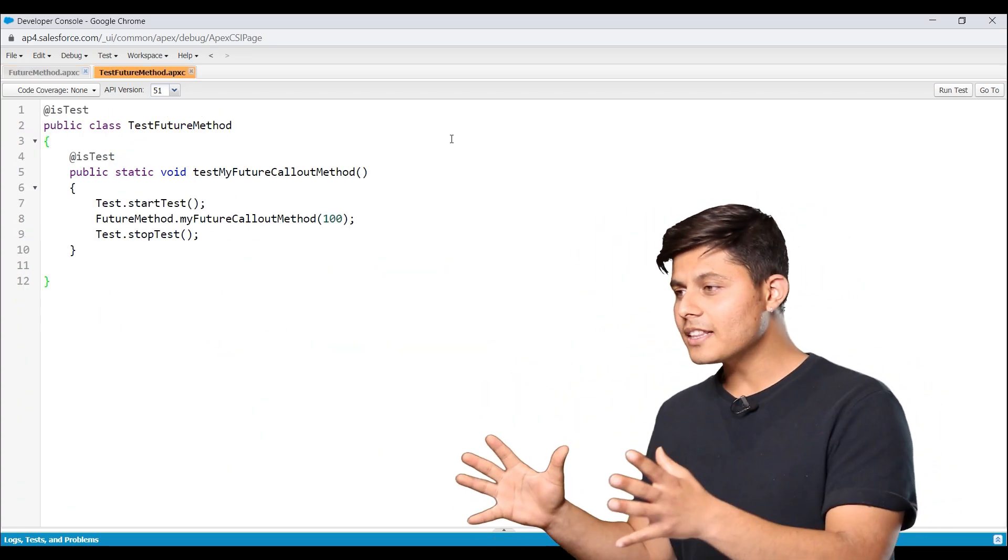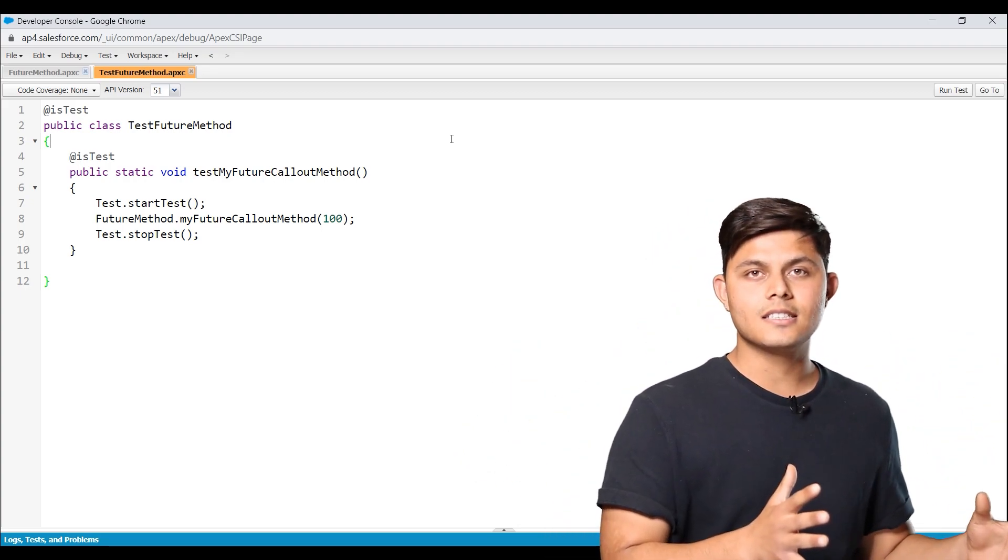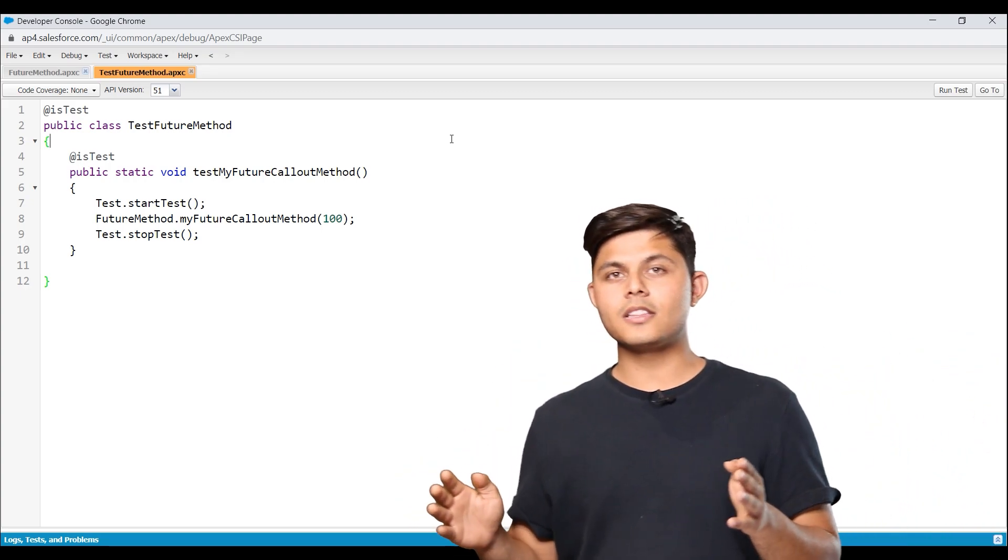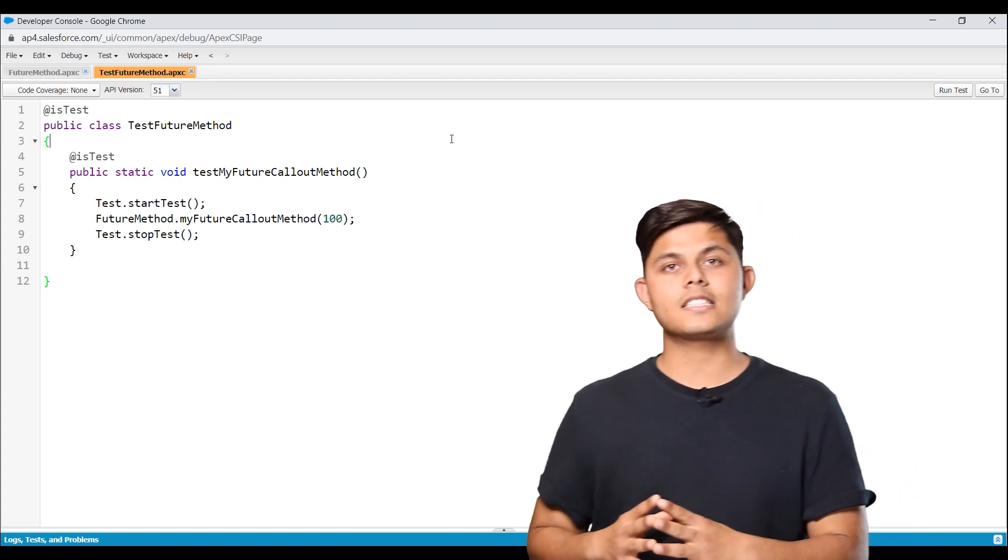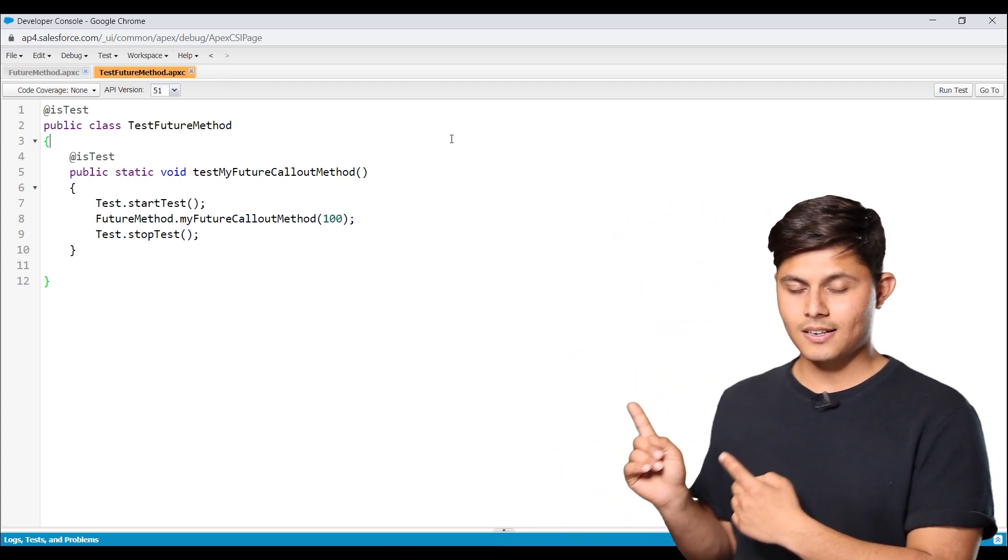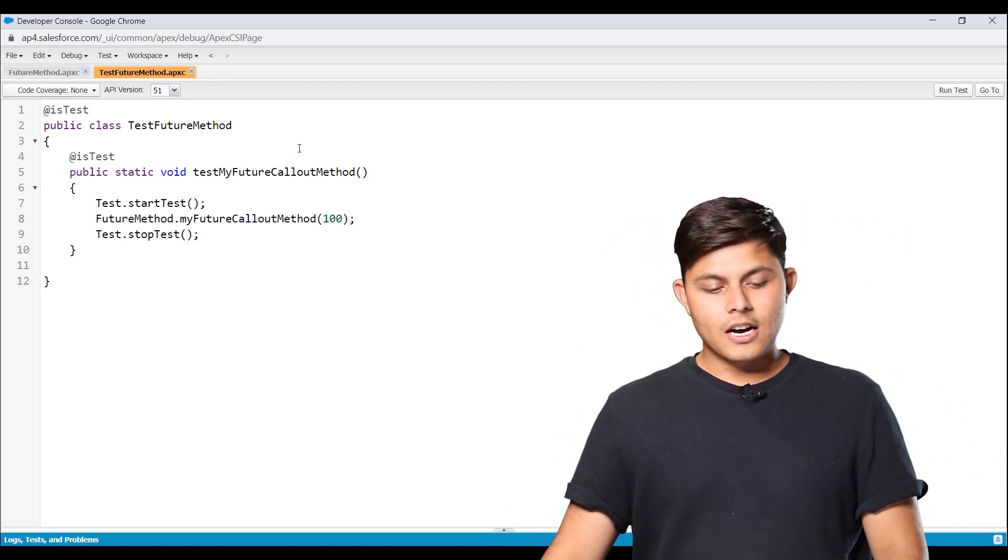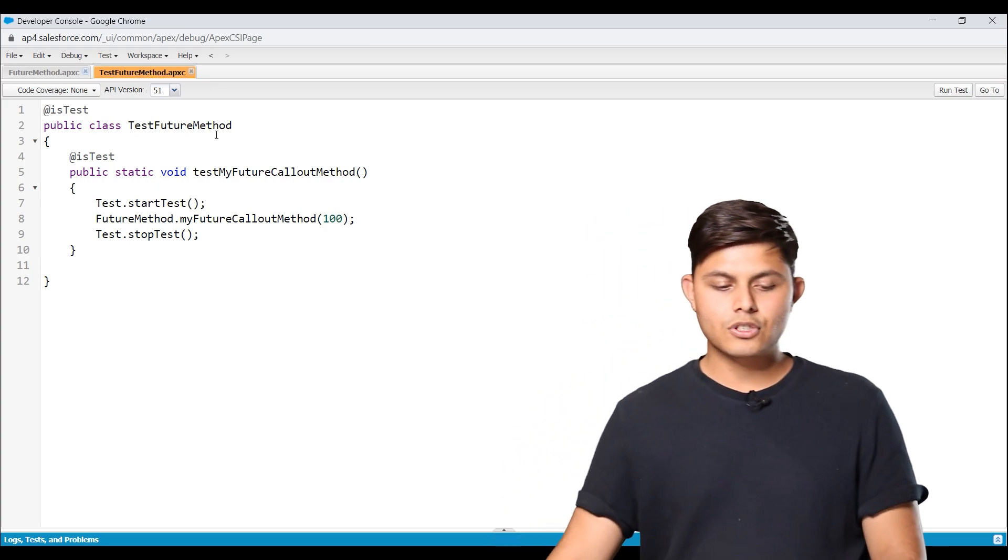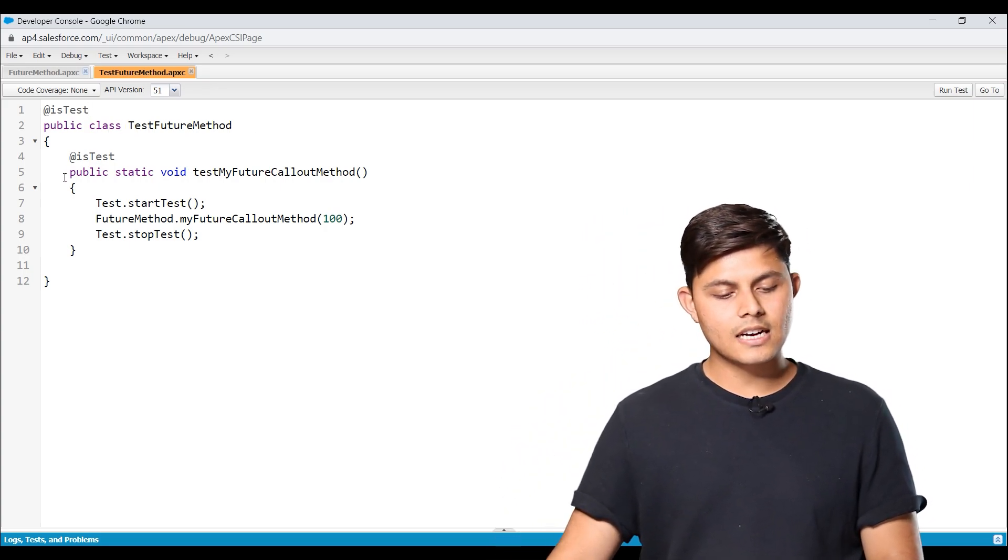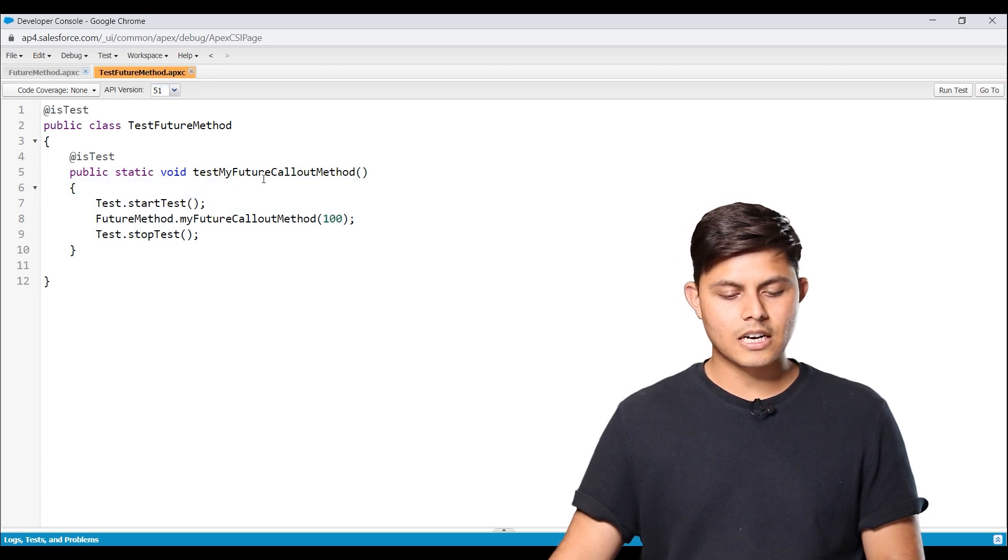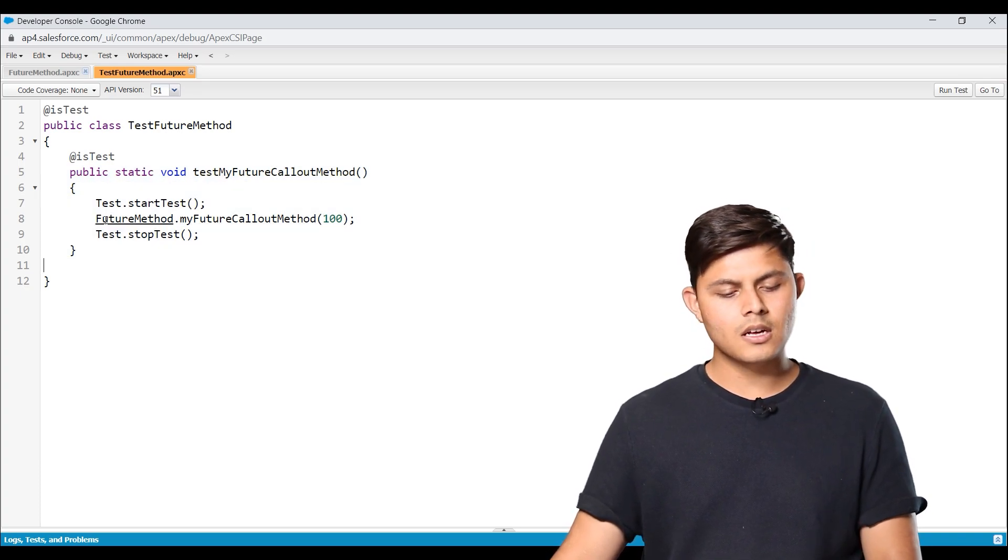Now if we are creating a future method, we also need to test it. And in order to test a future method, what we need to do in the test class is exactly what is written over here. I've just created a test class over here. Test future method class, that is. And inside it, I've created a method. Static void test my future callout method. And I am just calling out that particular method in order to test it.